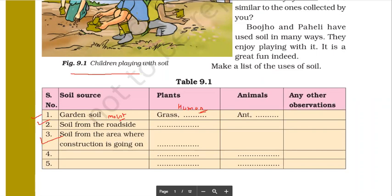When we talk about roadside soil, there's one more observation: when you talk about garden soil, it is dark brown — very dark brown. But when we talk about roadside soil, what can you say?